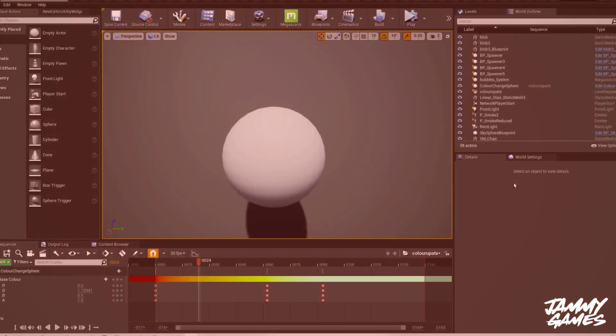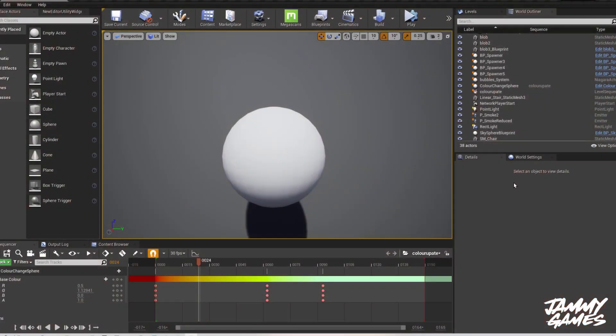Hello and welcome to this short video on how to expose variables from a material and alter them in a sequence.